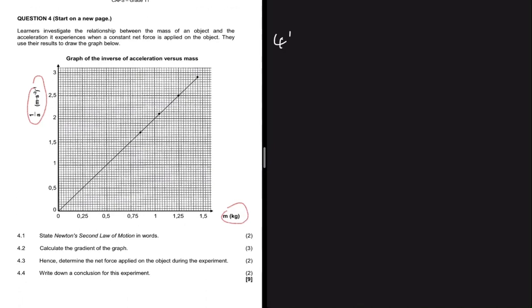Question 4.1 says: state Newton's second law of motion in words. When a resultant force acts on an object, the object will accelerate in the direction of the net force. That acceleration is directly proportional to the net force and inversely proportional to the mass of the object.